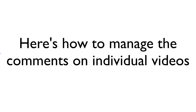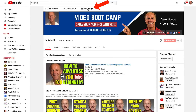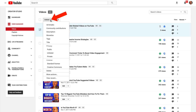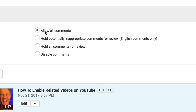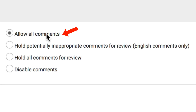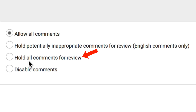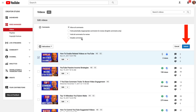Here's how to manage the comments on individual videos. Click on your video manager, select the video that you want to manage, click the actions drop-down, click more actions, click comments, then check the box: allow all comments, hold potentially inappropriate comments for review, hold all comments for review, disable comments, and click submit.